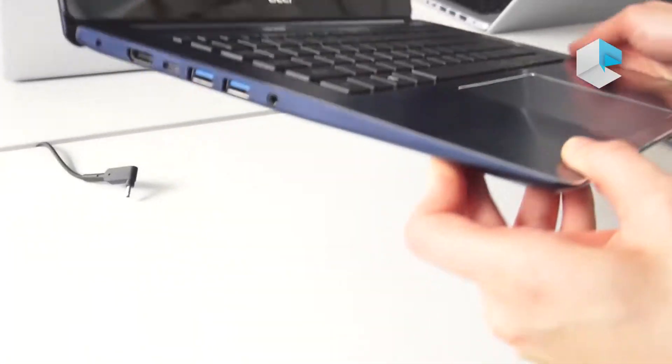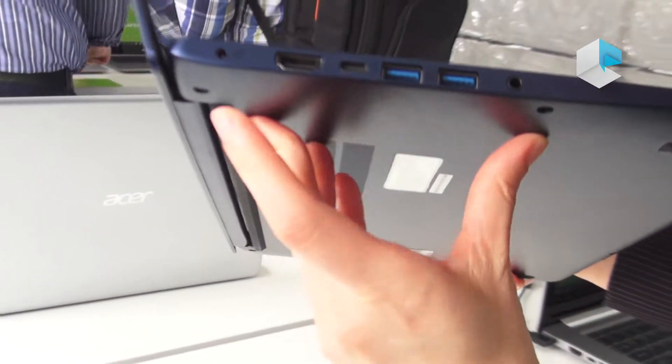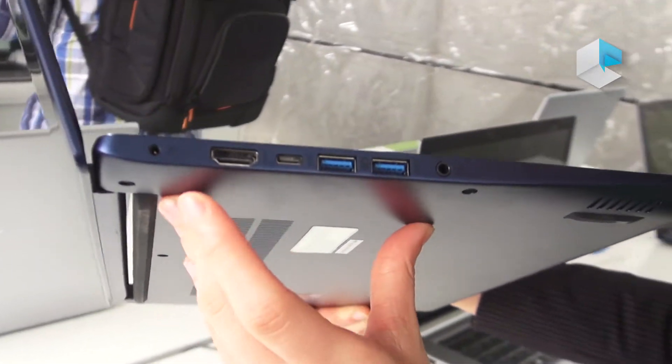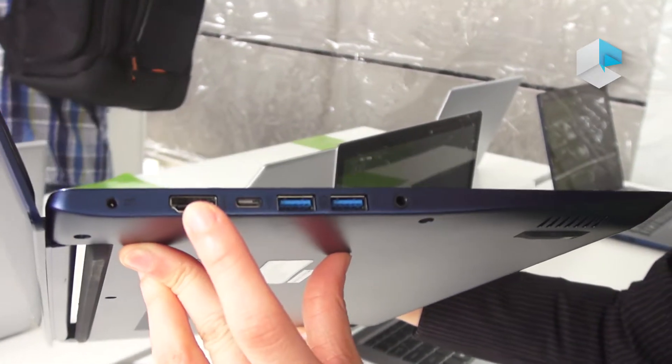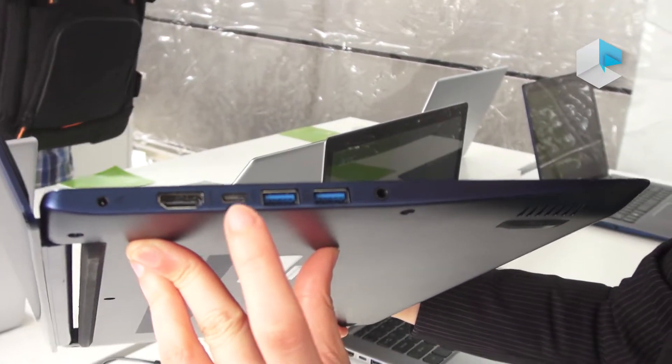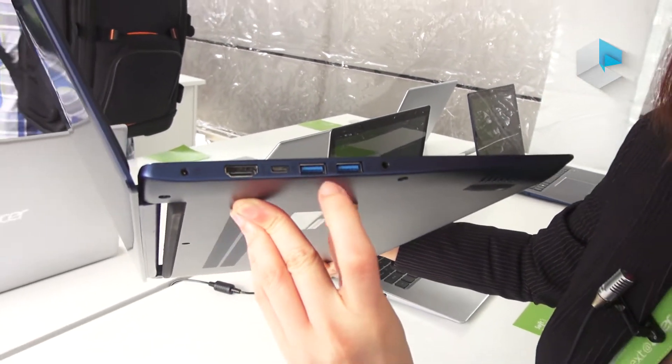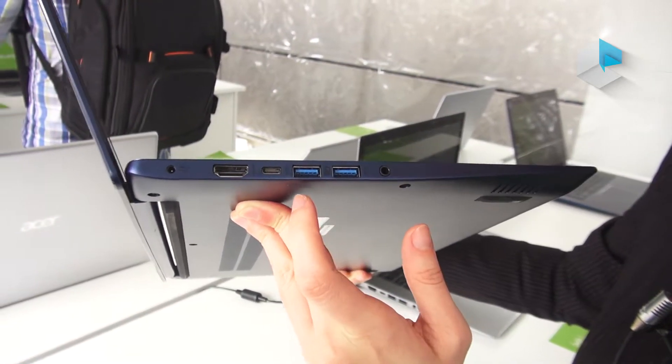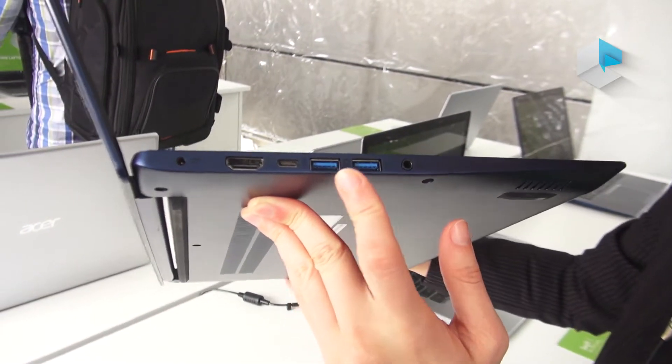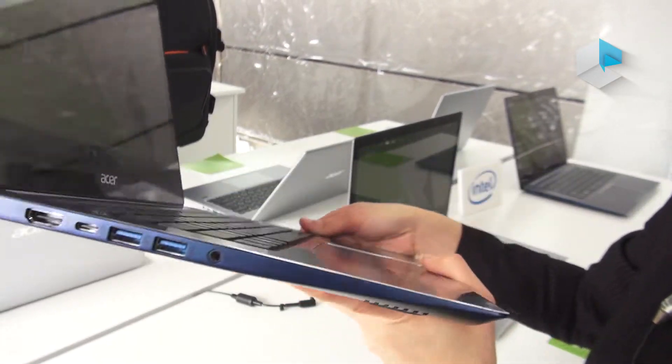Let's take a look at the I/O ports. Here is HDMI, Type-C with USB, RJ-45 Ethernet, USB 3.1, and the audio jack.